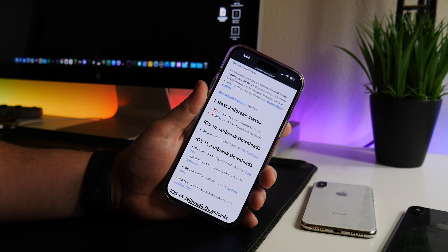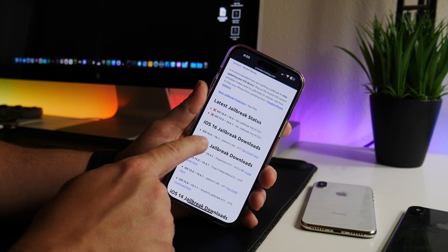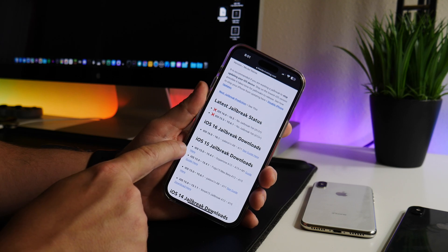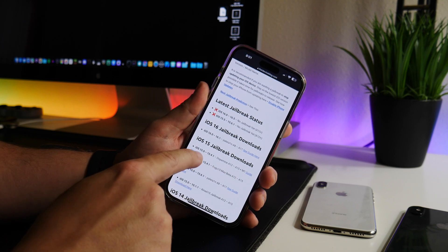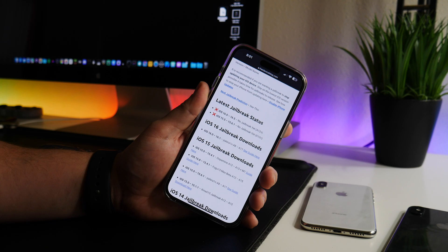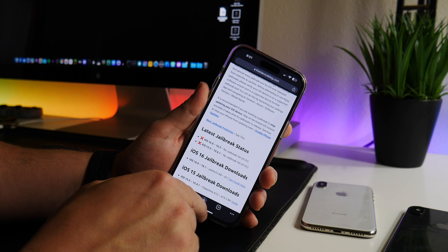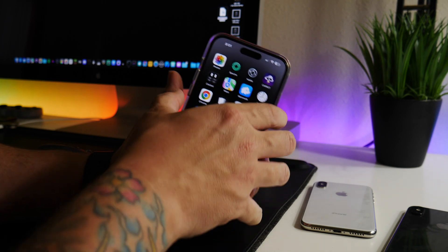There's also no jailbreak for iOS 15.5 to 15.6.1 — again, that is A12 and up. There is an iOS 16.0 to 16.5 jailbreak available for the iPhone 10 and older, and that is the Pale Rain jailbreak. Then the next jailbreak listed is for A12 plus devices, and this is for iOS 15.0 to 15.4.1 — the link for this will be in the description.